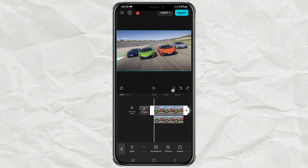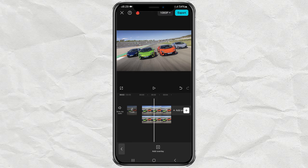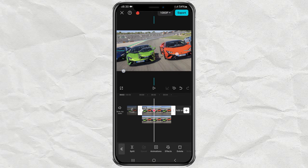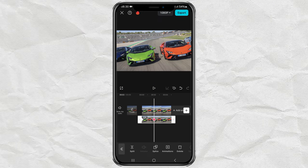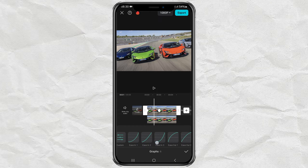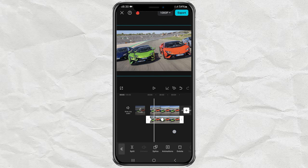Add a keyframe at the beginning of your main clip and also at the beginning of the overlay clip. Slide the editing timeline a bit, then increase the size of your main clip, and do the same for the overlay clip until both are the same size. Finally, give a smooth animation movement with an effect called Ease Out One, placed in the middle between the keyframes of the two clips.